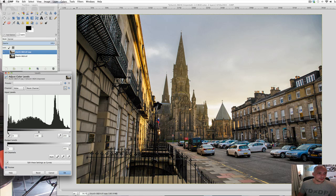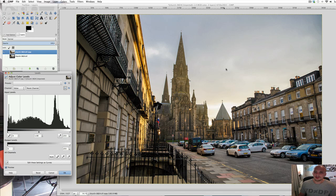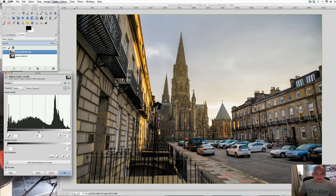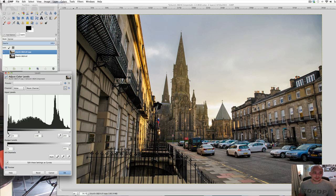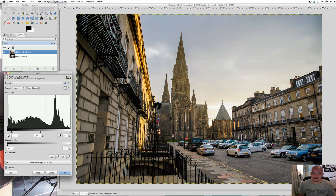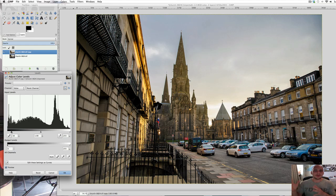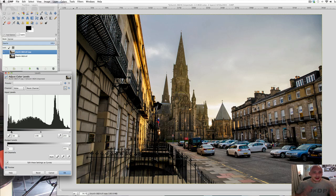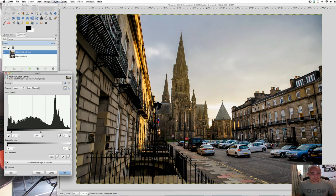If we were to do it the other way, where we bring the black up, what would happen is not really much would change in the bright tones, but the mid-tones, because they're being pushed to the right, will get brighter, and the dark tones will get a little bit darker as well. Oh sorry, I meant the mid-tones will get a little bit darker, and the dark tones get a little bit darker. The very brightest tones don't really change.